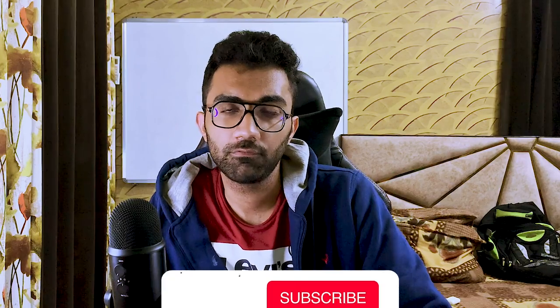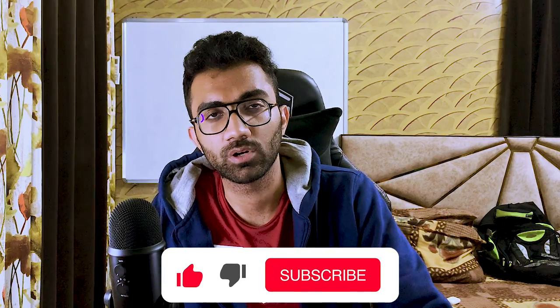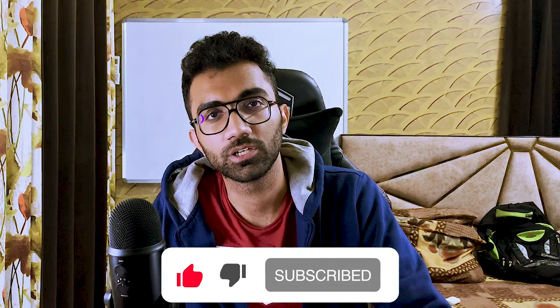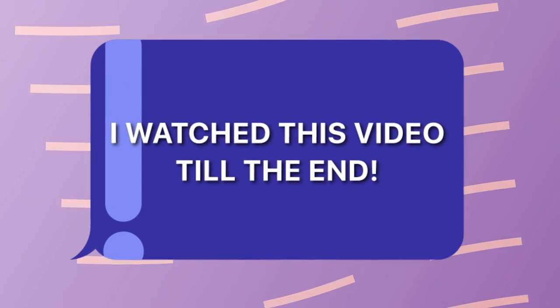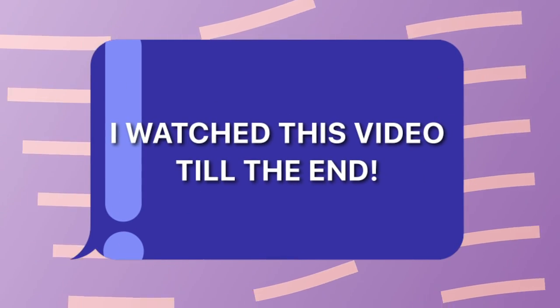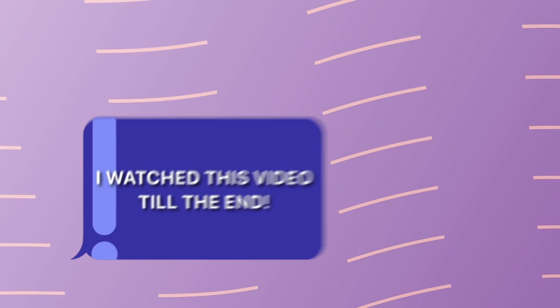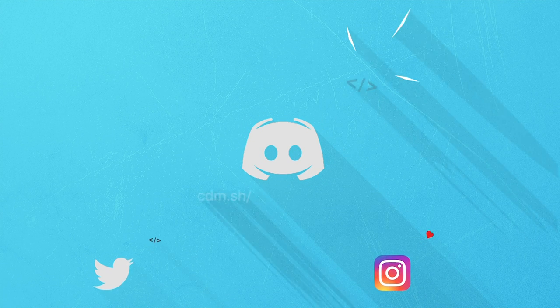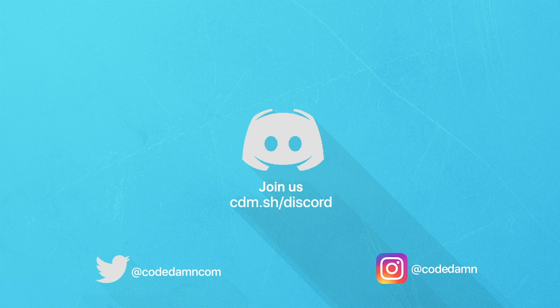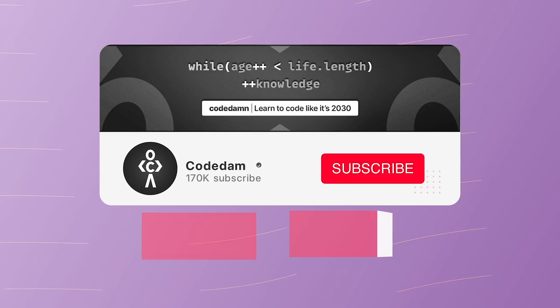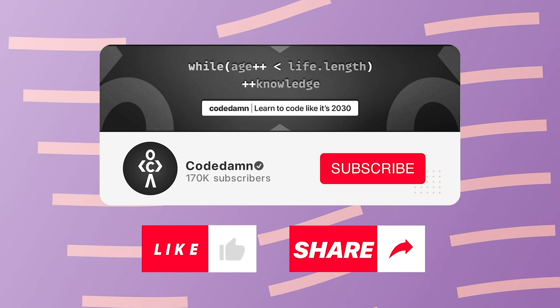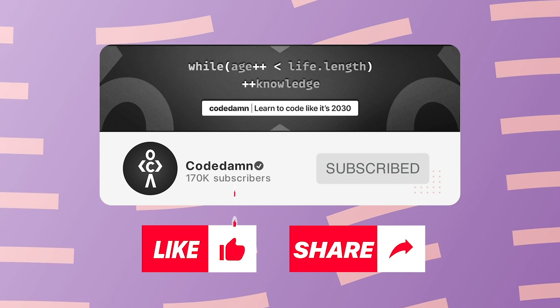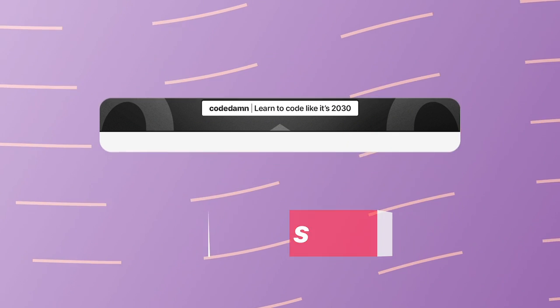That's pretty much it for this video. Hopefully you liked it. If you did, make sure you leave a like and subscribe to the channel. Thank you so much for watching and I'm going to see you in the next video really soon. If you're still watching this video, make sure you comment down in the comment section. I watched this video till the end. Also, if you're not part of Code Dump's Discord community, you're missing out a lot on events which we organize on a weekly basis to code. Make sure you like the video, subscribe to the channel if you haven't already, and thank you so much for watching.